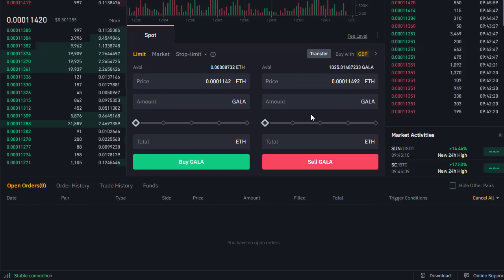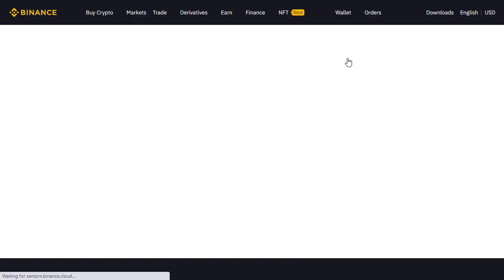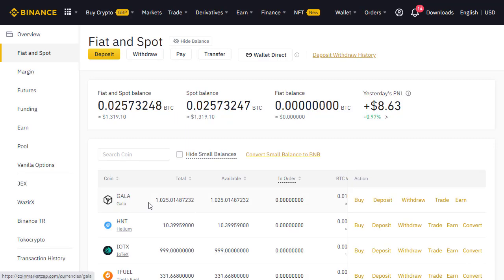There we go — limit order created and completed. Let's go back to Wallet, Fiat and Spot, and we can now see our Gala coin. It's now our biggest holding — we've got 1025 Gala coin in our Binance account. What I'm going to do now is send that over to my Gala account so I can use it in-game. Hopefully you found that video useful — give me a thumbs up, leave any comments or questions, and subscribe to my channel if you want to make your money work for you.